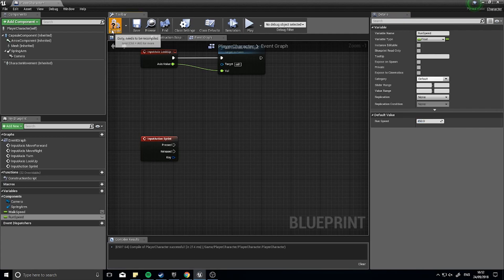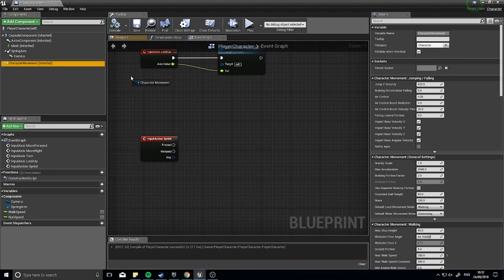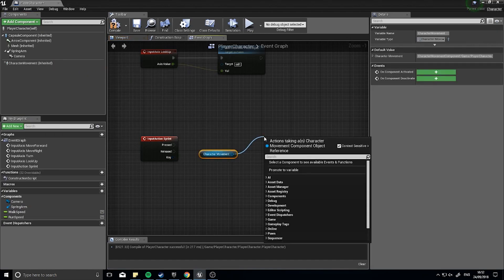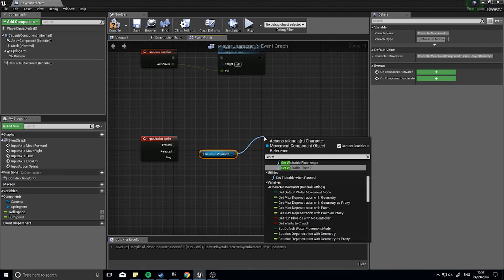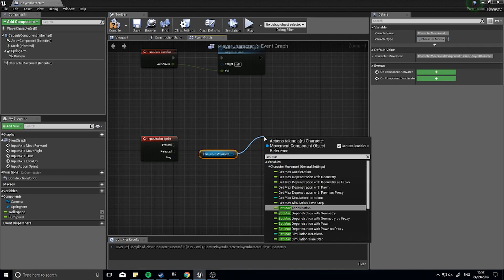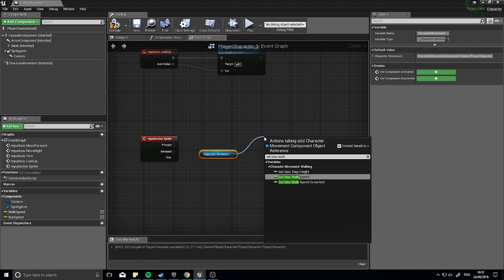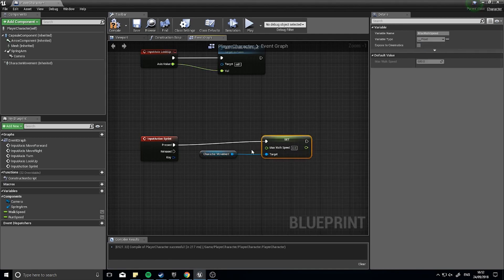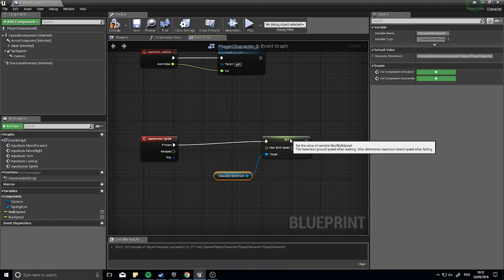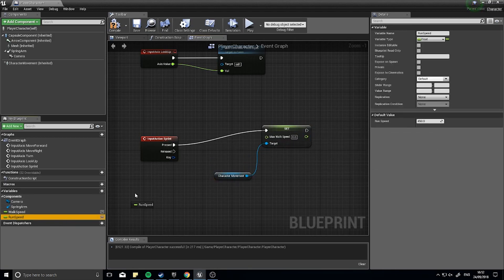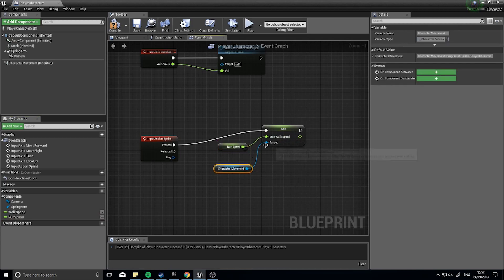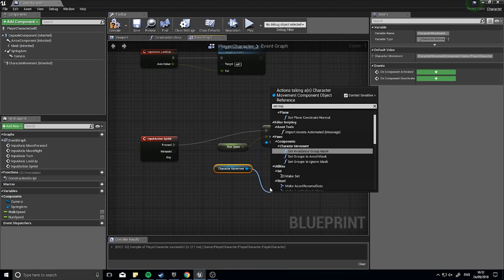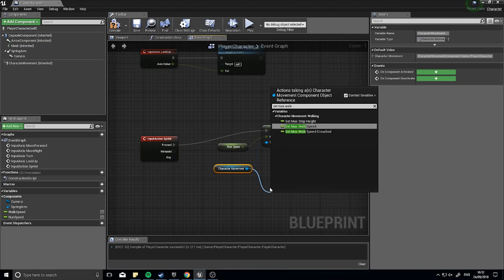What we're going to do is drag the character movement component out and then from this we can set the max walk speed. The max walk speed for if it's pressed will be the run speed, so drag run speed over. And we're going to drag again from character movement set max walk speed, plug it into released and put the walk speed into the set.